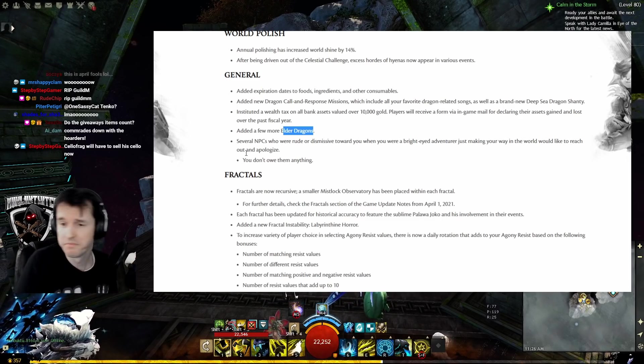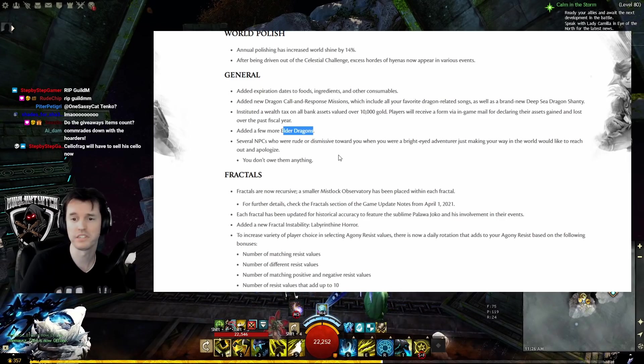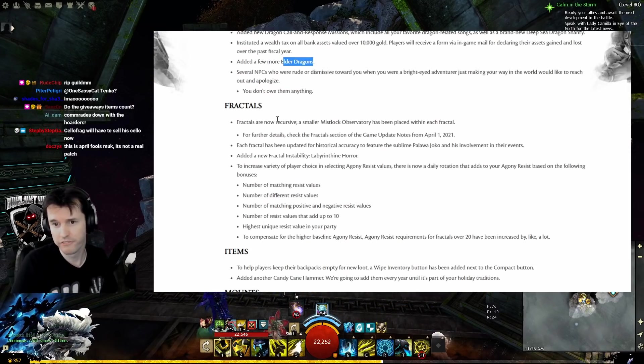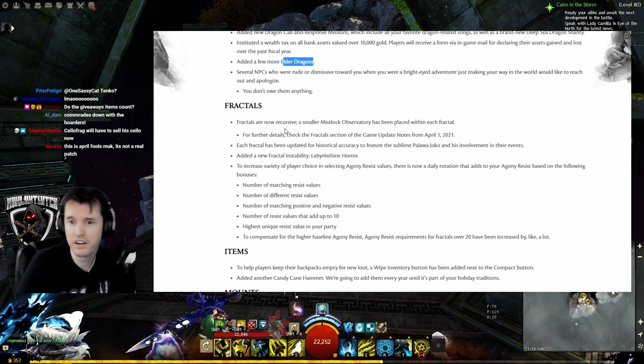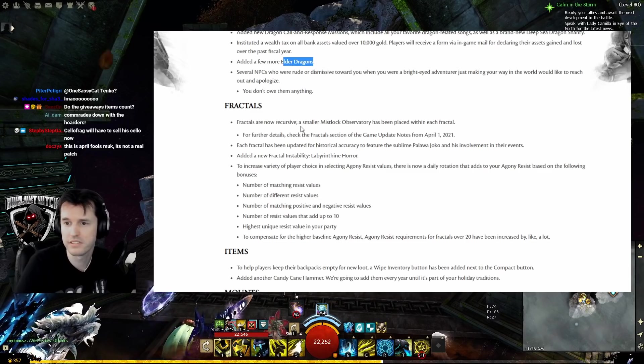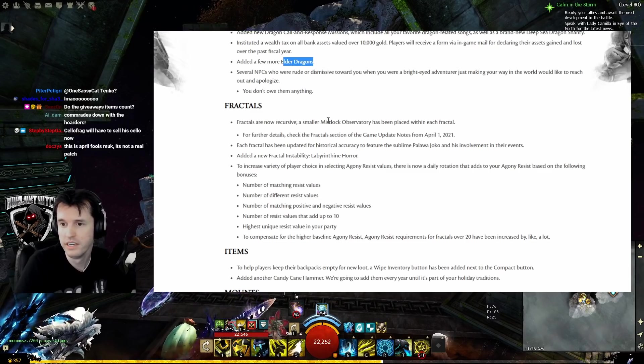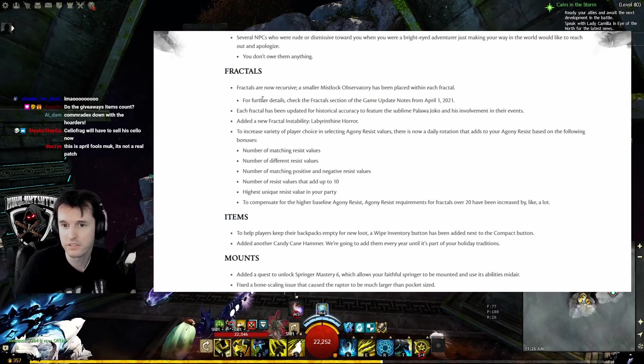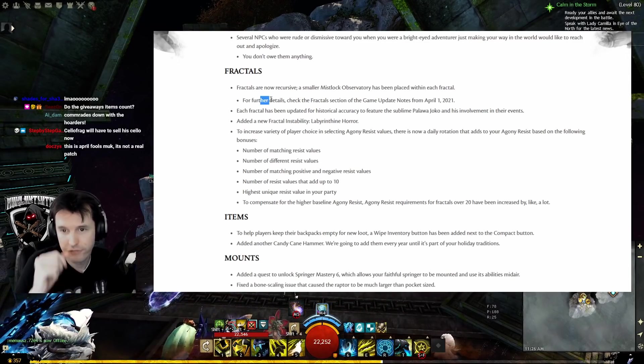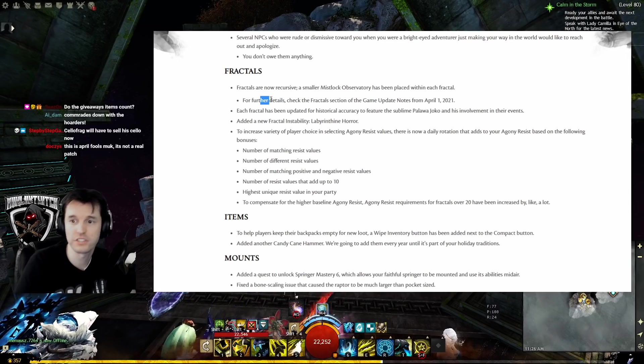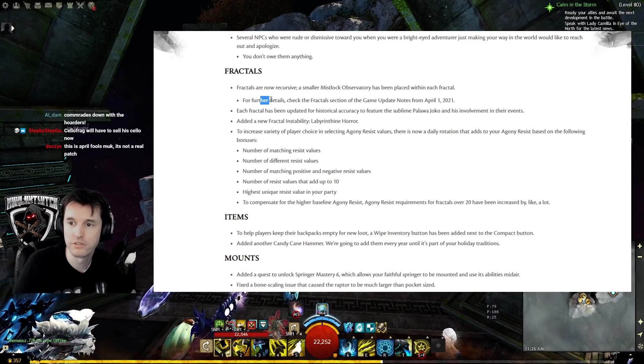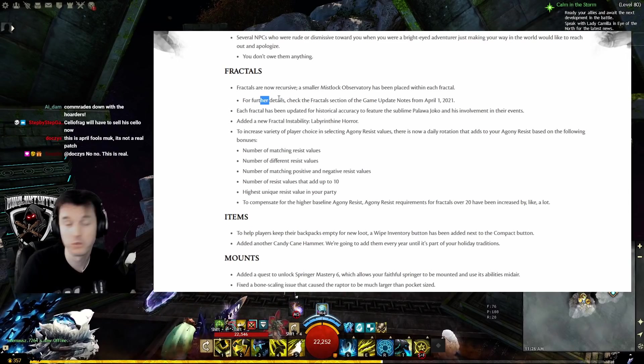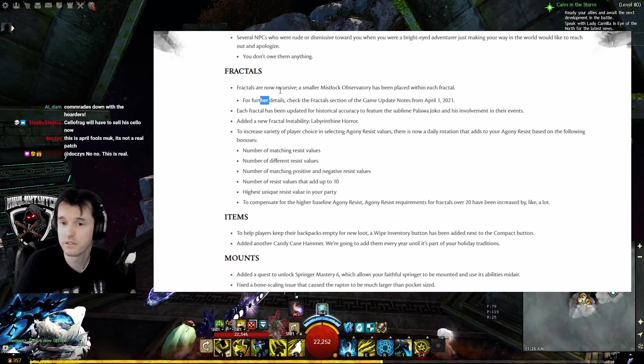Fractals: Fractals are now recursive. Smaller Mistlock Observatory has been placed within each fractal. For further details, check the fractal section of the game update notes from April 1st 2021. We'll have to look into that soon.